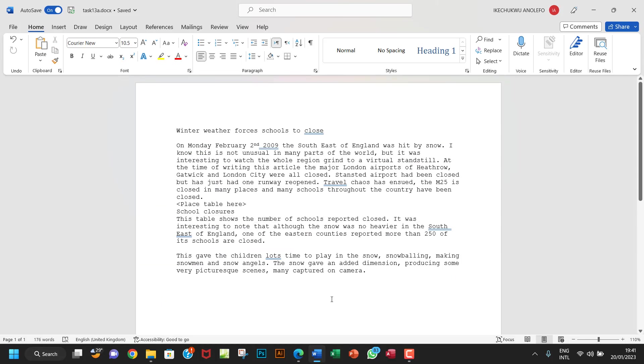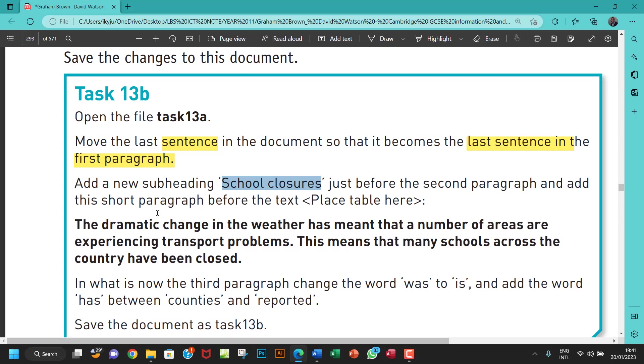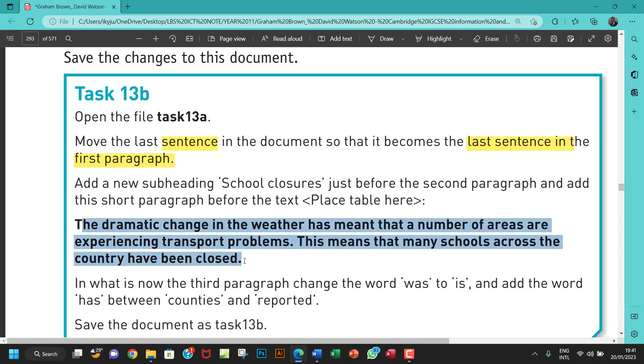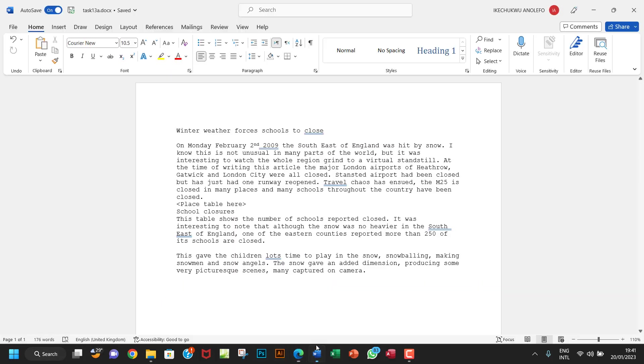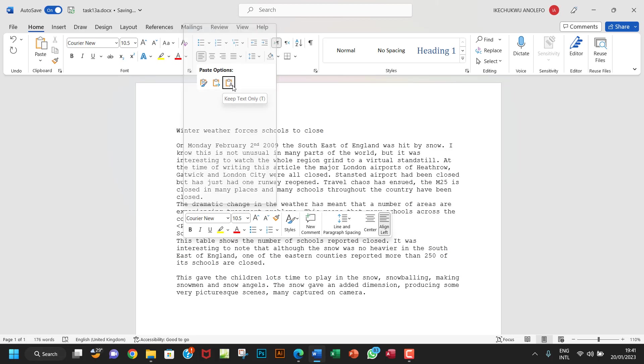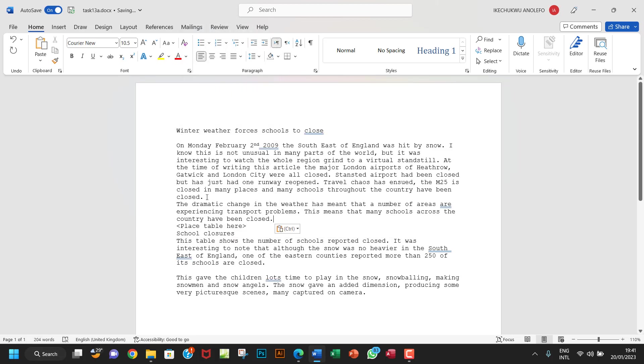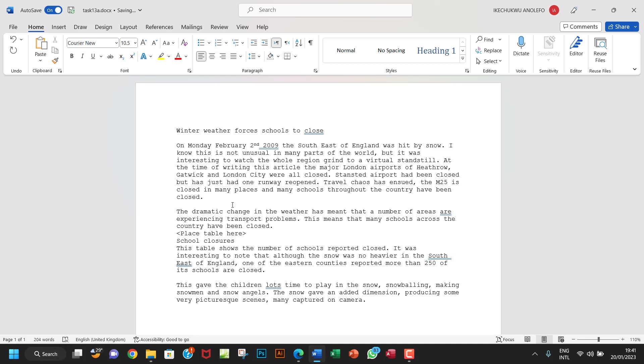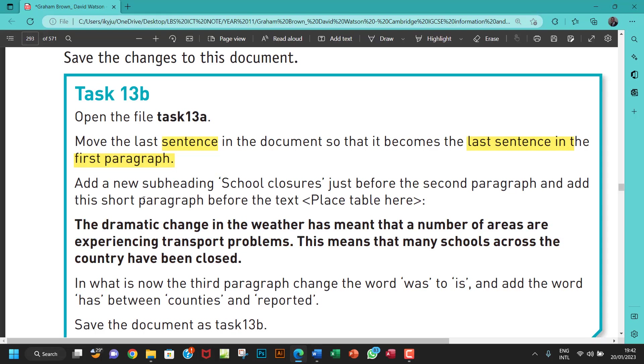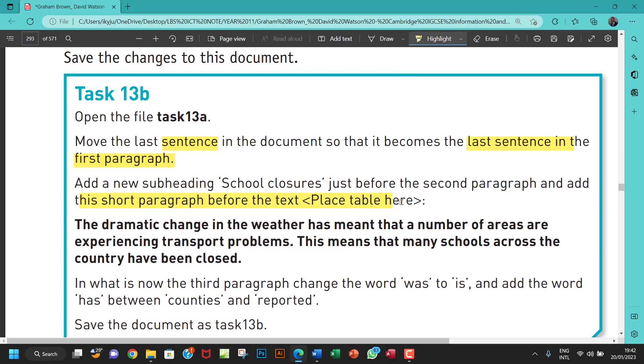So the next thing is to add this short paragraph before the text, before the text place table here. So let me just copy this, copy everything here, and then Ctrl C again, and then go back just before this. So this is going to be a paragraph. So I'm going to press enter, and then right-click again, and then paste to keep text only. So I'm just going to click enter, and just after this paragraph, I'm going to press enter just to make it a full paragraph. So that's it for that. Let me just highlight that. This done.